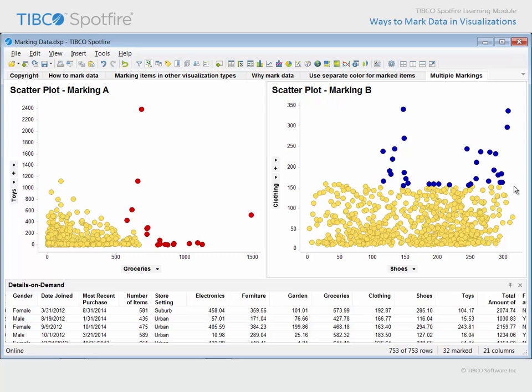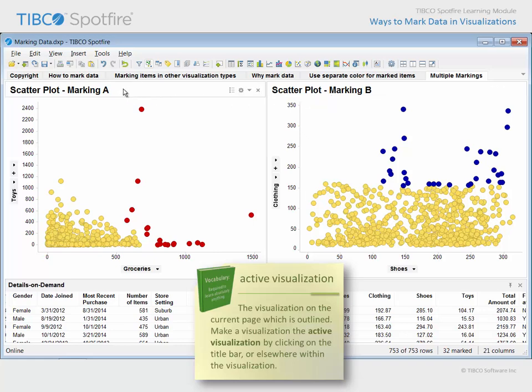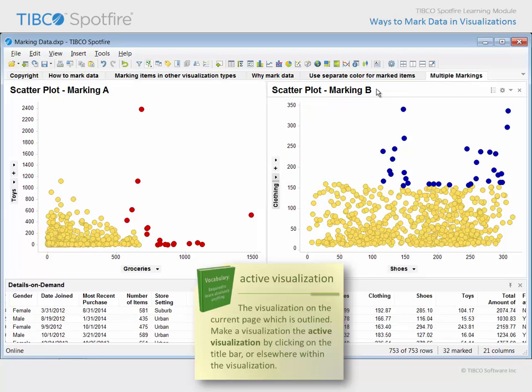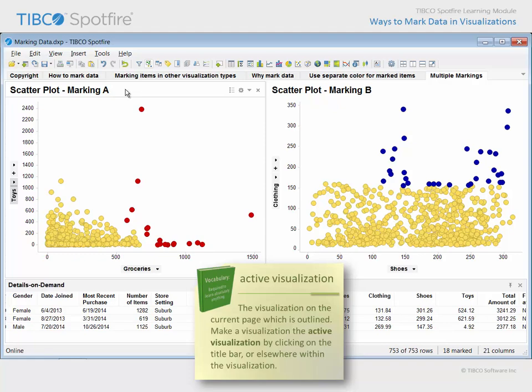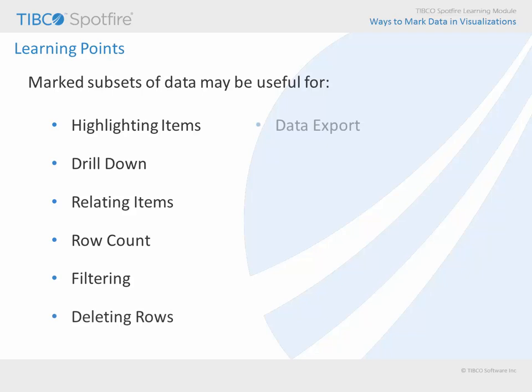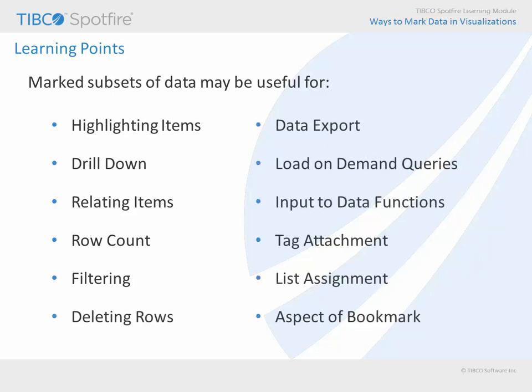In situations where multiple markings have been configured, the details on demand and the status bar reflect the data which is marked in the active visualization. In addition, because there is now more than one subset of data defined by marking, all of the uses for marking which we have discussed can now be served by either of these marked data subsets, including highlighting selected visualization items, drill down, relating items across visualizations, row count, filtering, deleting rows, exporting data, triggering load on demand data table queries, providing input to data functions, indicating rows to attach to tags, values to assign to lists, and to serve as a visualization aspect which is captured as part of a bookmarked state of an analysis.